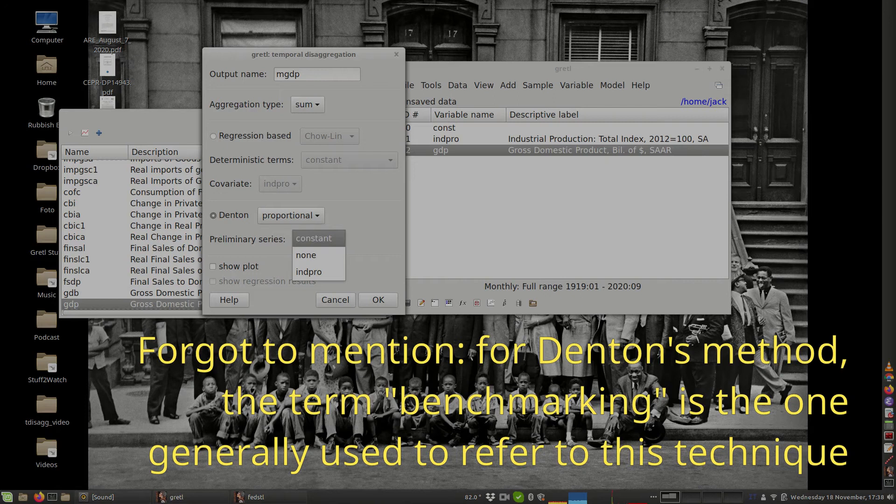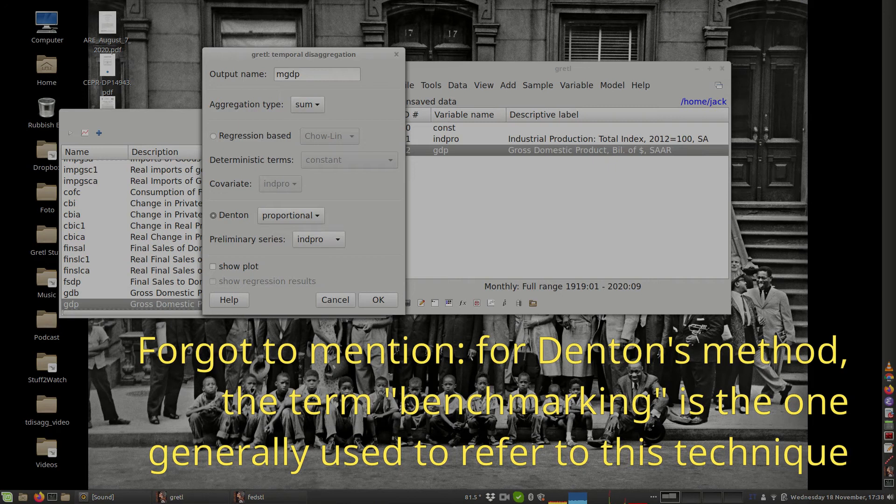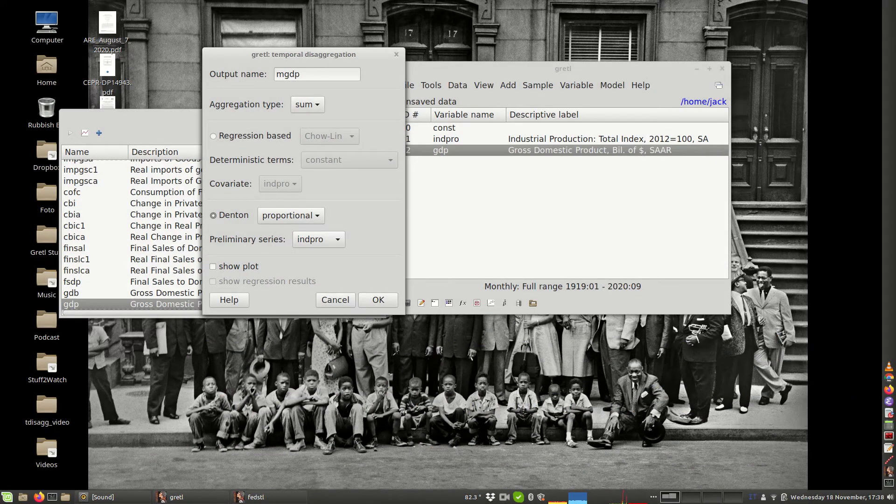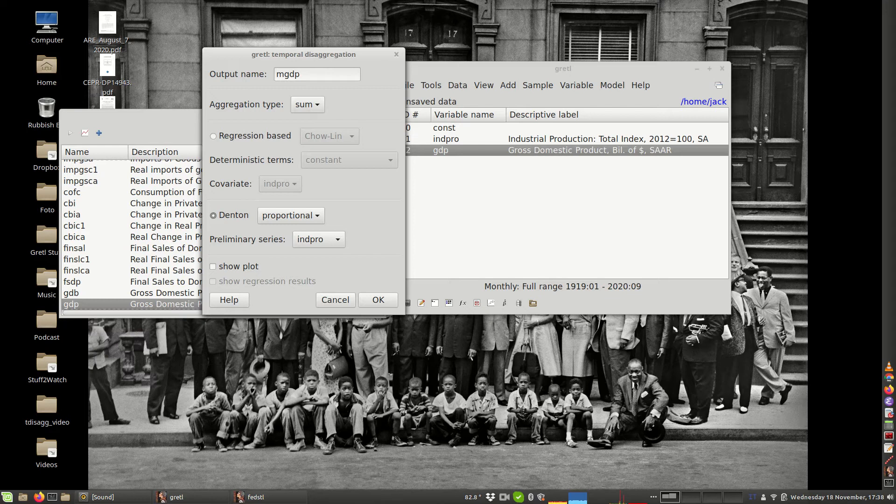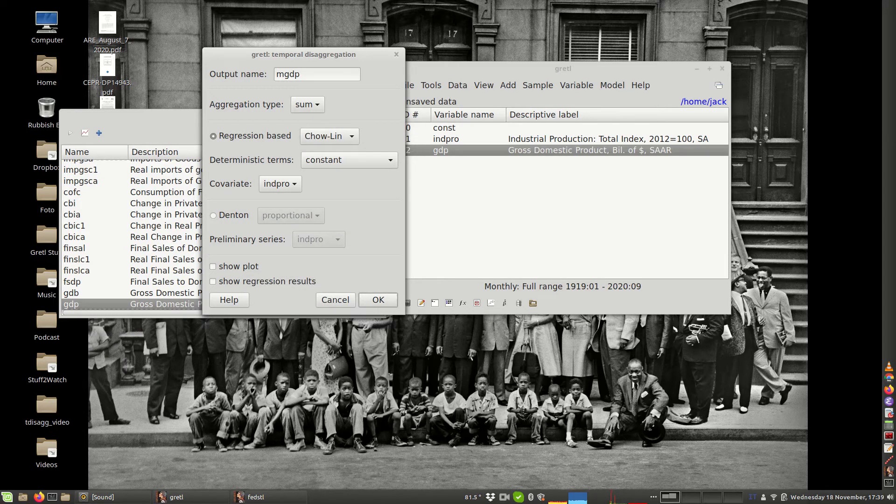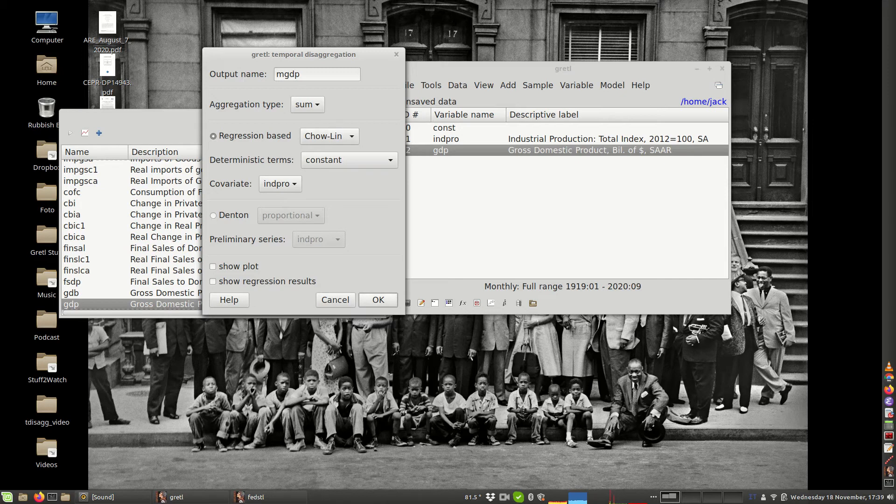Alternatively, you could have chosen the so-called Denton method that can be used in conjunction with a higher frequency series. This is probably the most traditional one and the most well-established in the economic statistic literature and certainly one of the methods that has been used for years, if not decades, by most statistical agencies around the world to perform this kind of task. But suppose that we choose a regression-based Chow-Lin here and we click on OK.